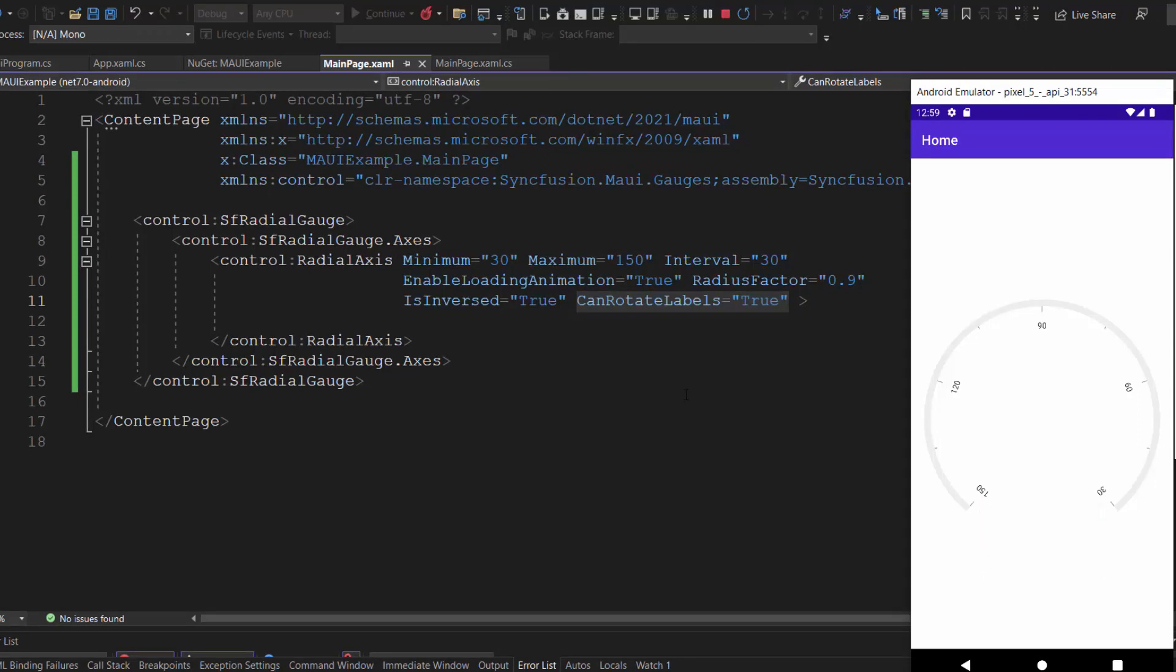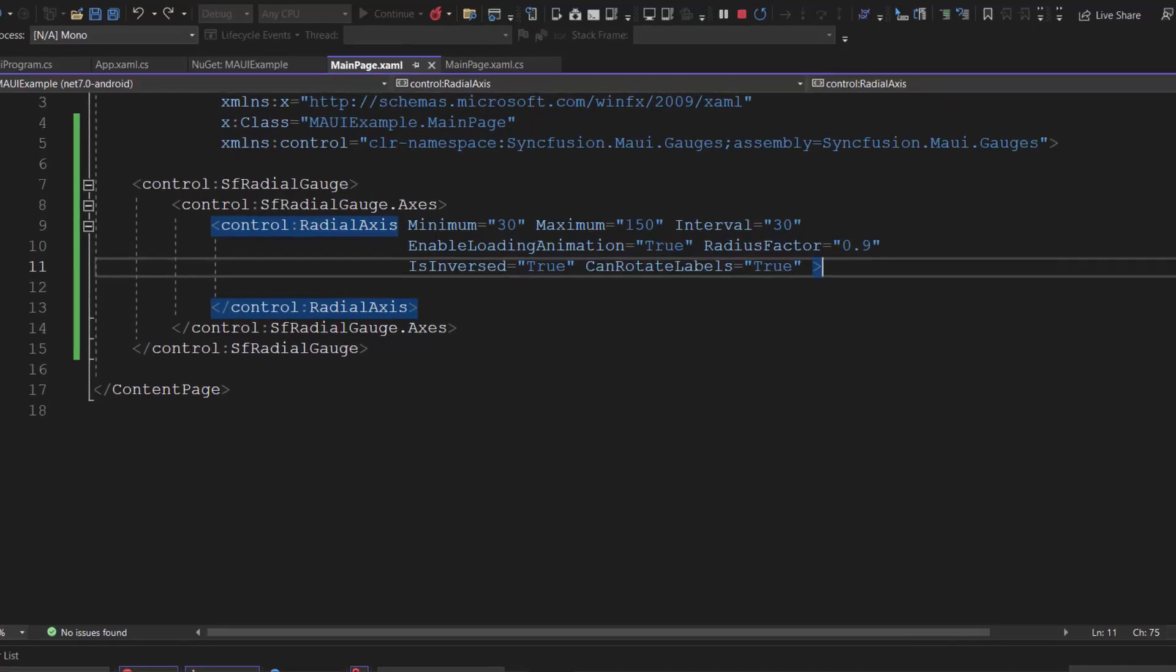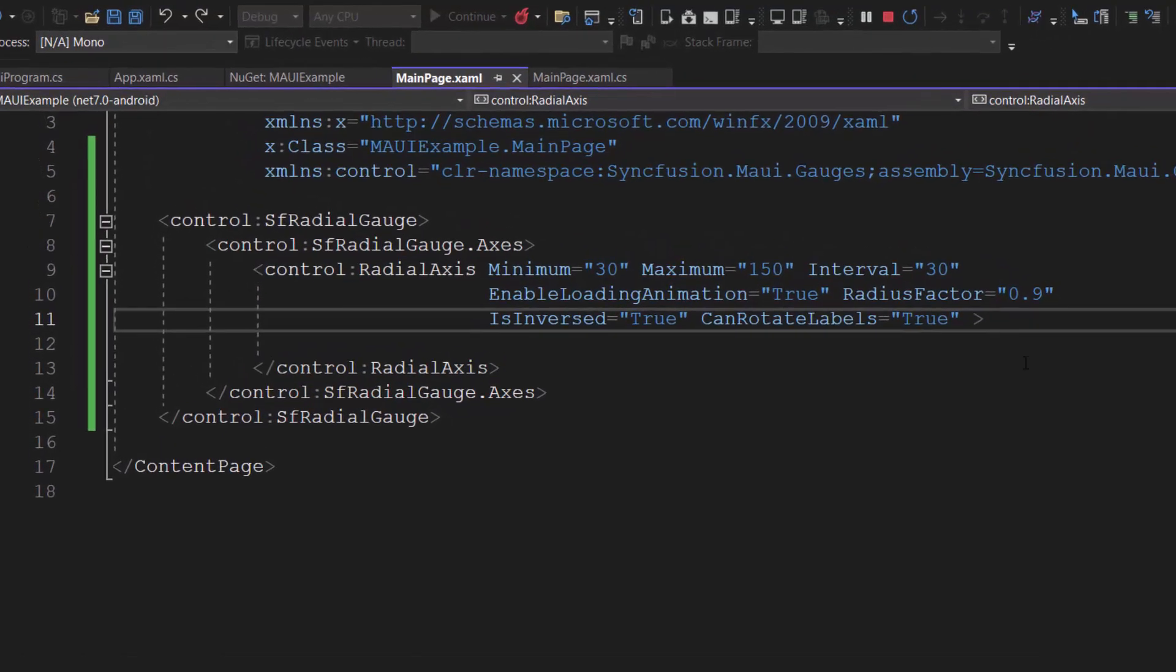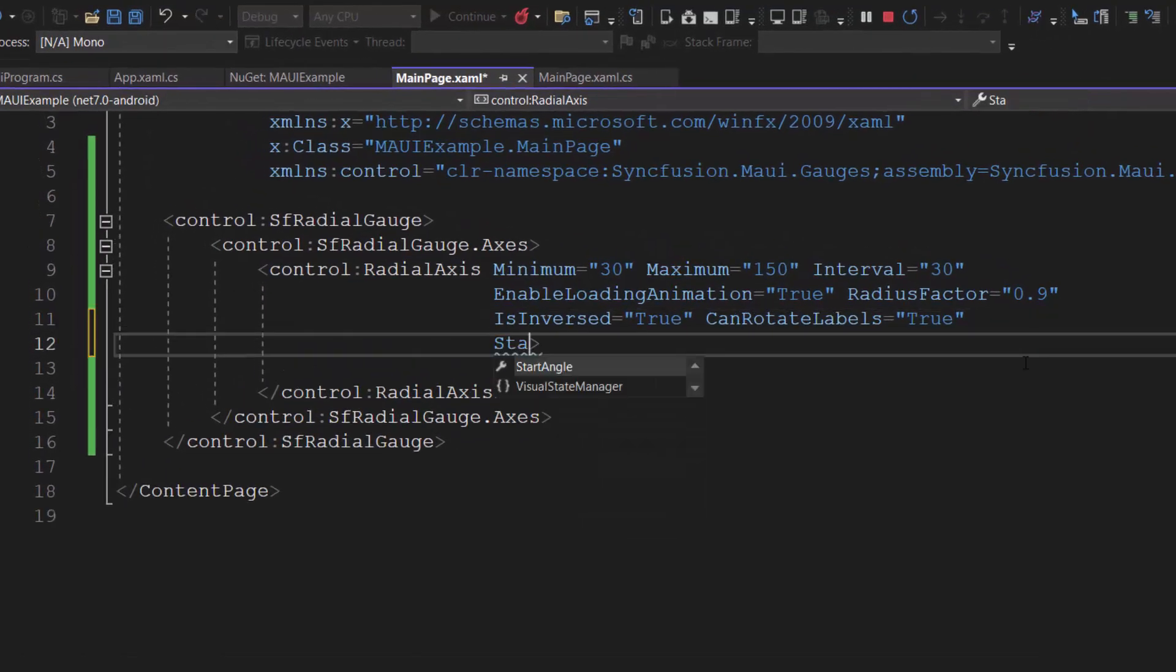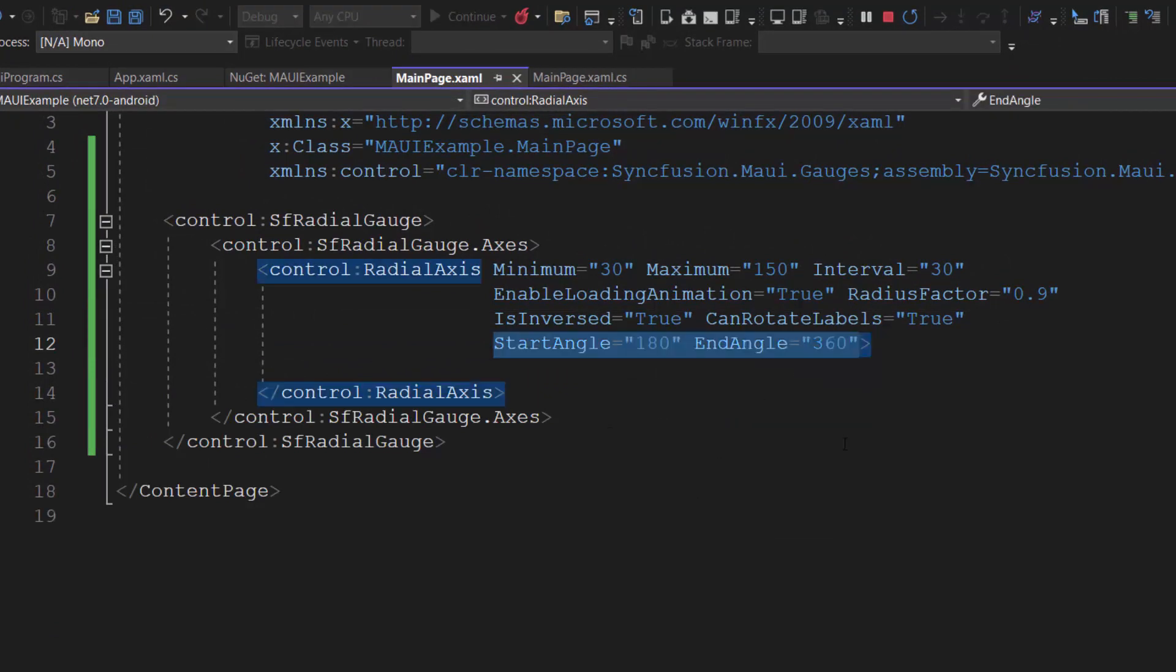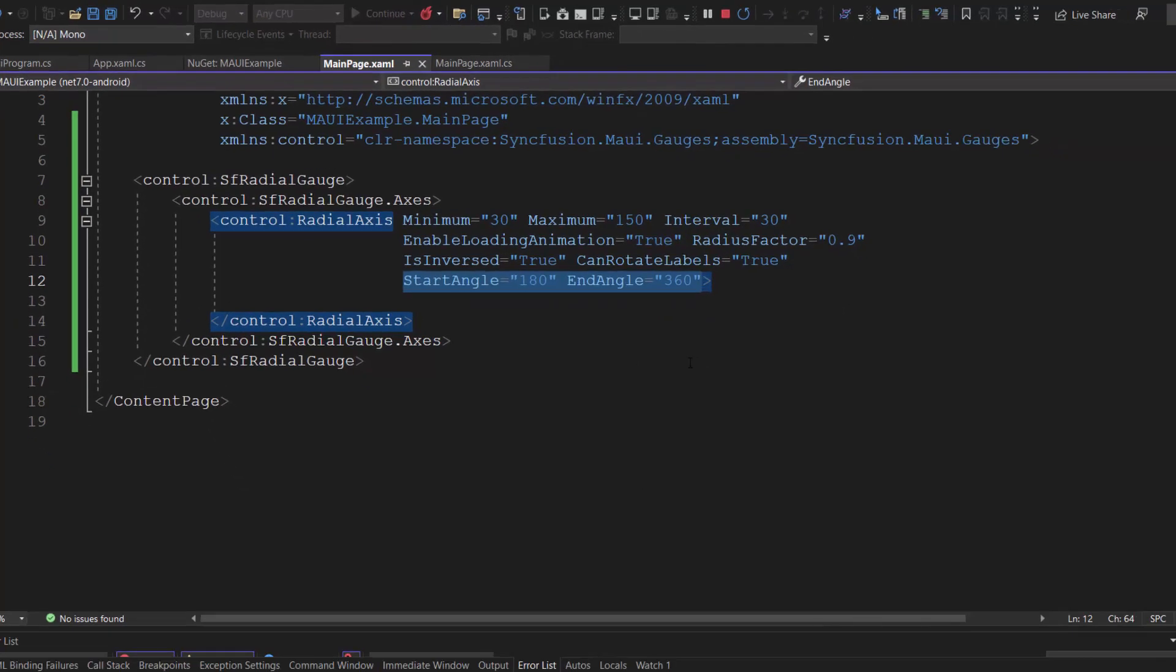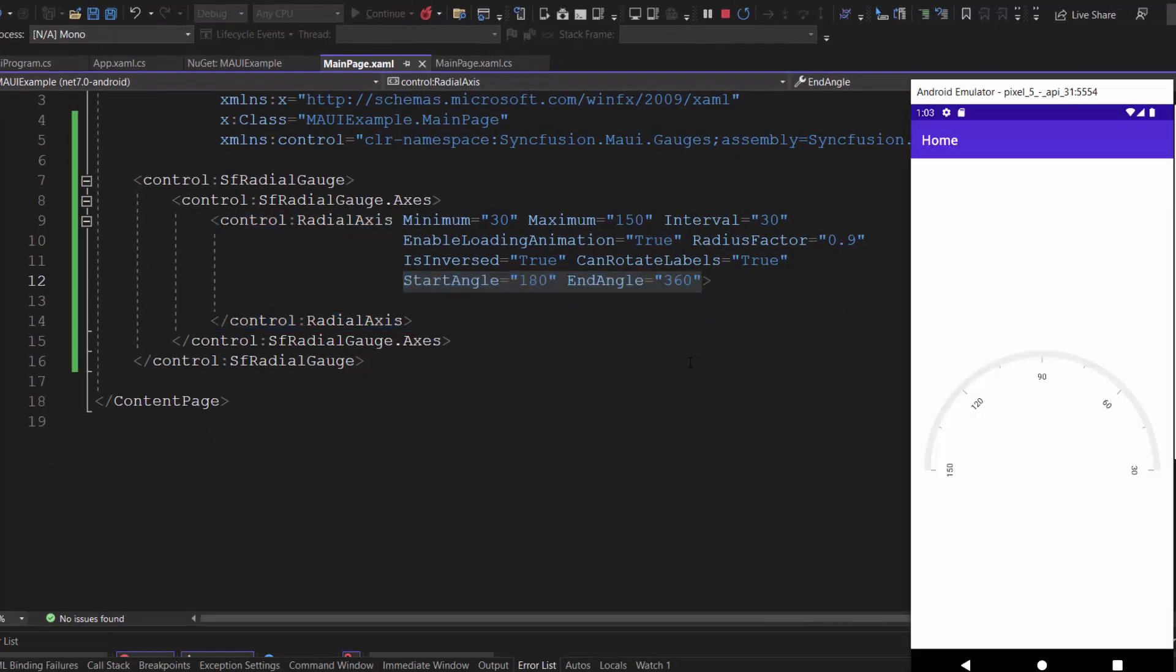Following this, I will show you how to customize the radial axis angles. To set custom angles, I define the start and end angle properties with the values 180 and 360 respectively. Now, the radial gauge axis starts at 180 degrees and ending at 360 degrees.